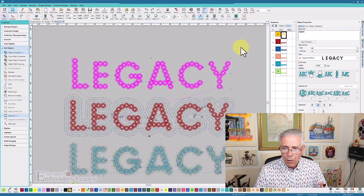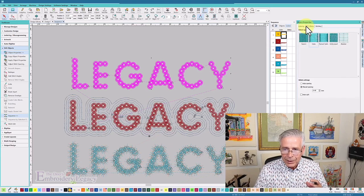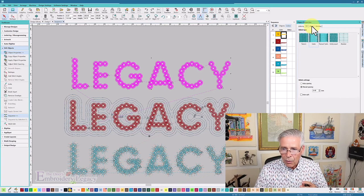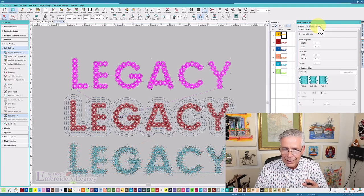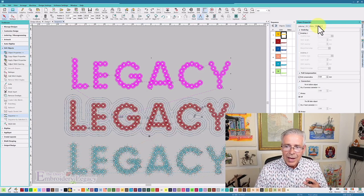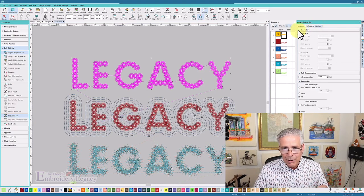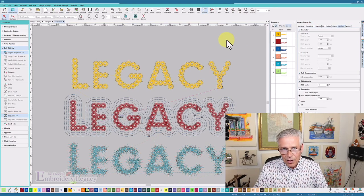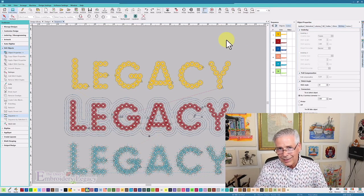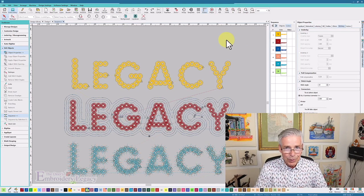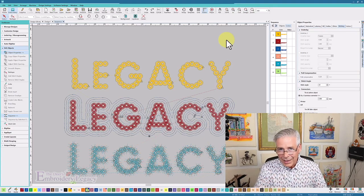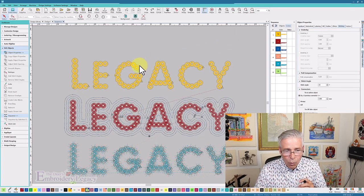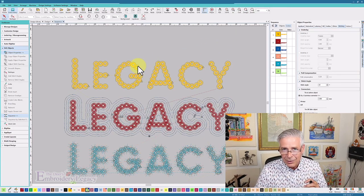All of the effects or properties — whether it is a satin stitch, a fill stitch, or raised satin — these are the tabs that allow you to make all of those changes. Keep in mind that this Sequence font was designed with the intent that you could maybe put a little bit of bling in those holes in the center.